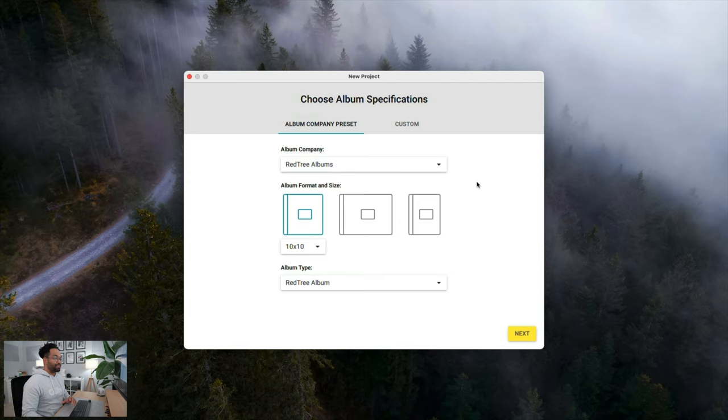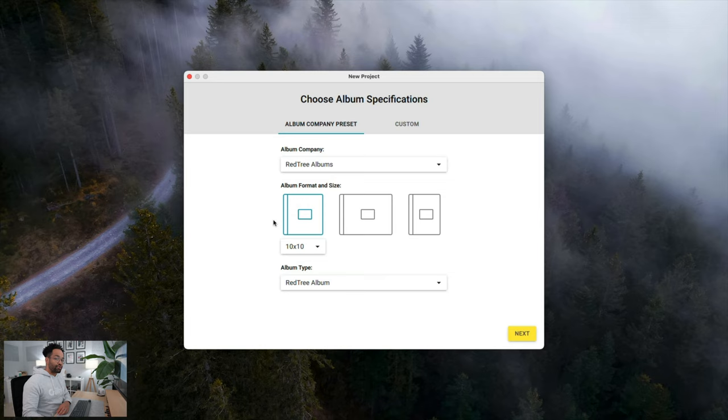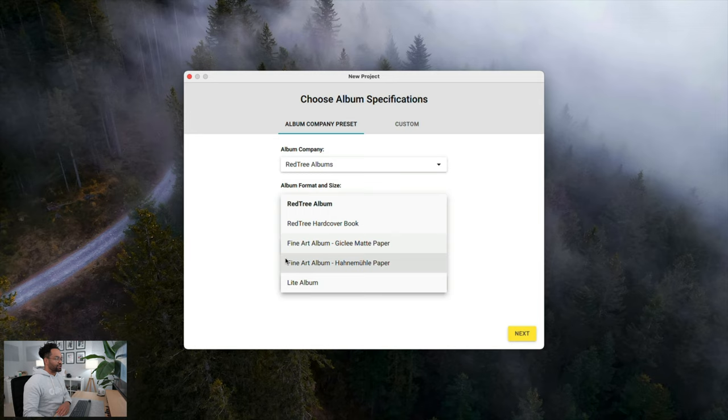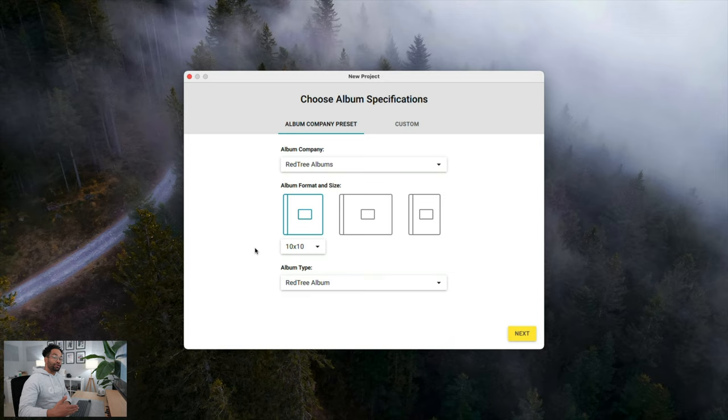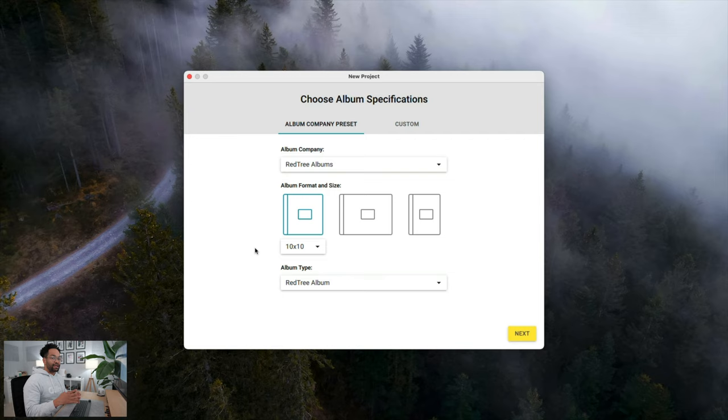Once you pick a company, it's going to come up with their specific sizes that they offer, so that you know that you're already building your album in a way that works for the company that you're going to use for print. Generally, I like to do a 10x10 Red Tree Album, but you can see here I have other versions of the albums as well, and I can also change the size. You can also change this stuff later, but you have to make sure it's the same aspect ratio at least. So I'm doing a 10x10. It's not too hard to switch to a 12x12, but if I was doing something that was more rectangle, that'd be a whole issue.